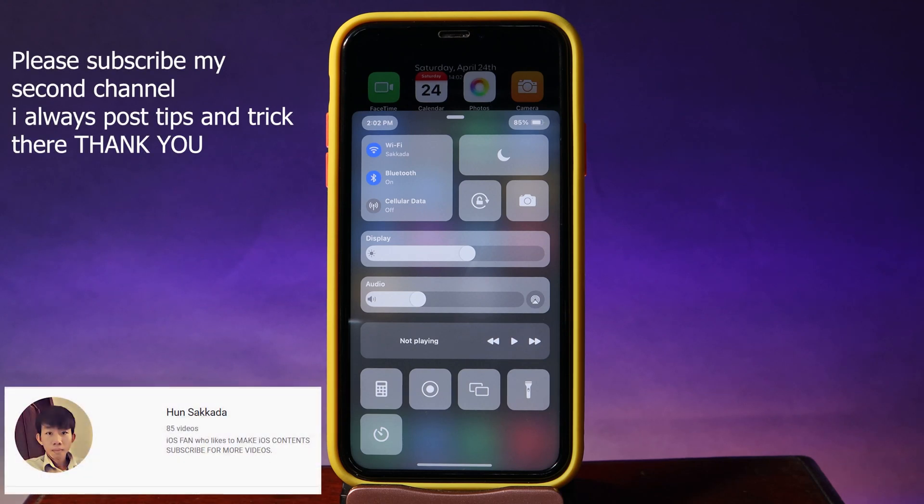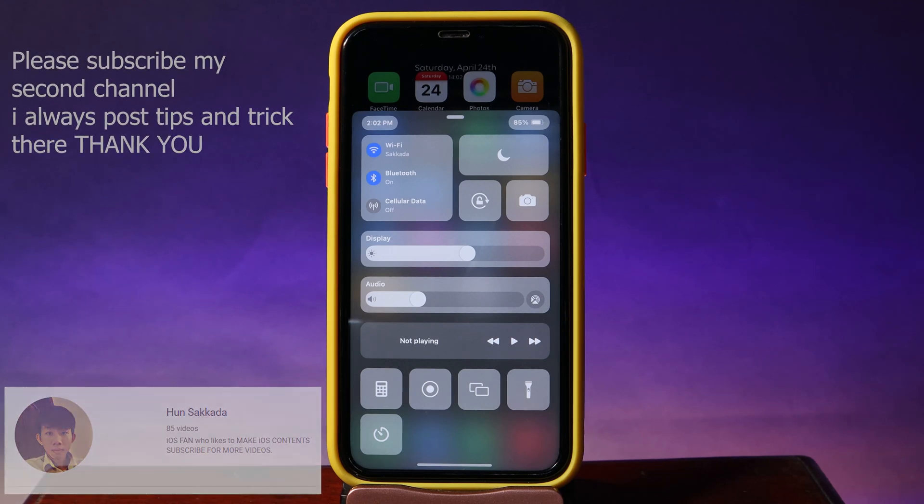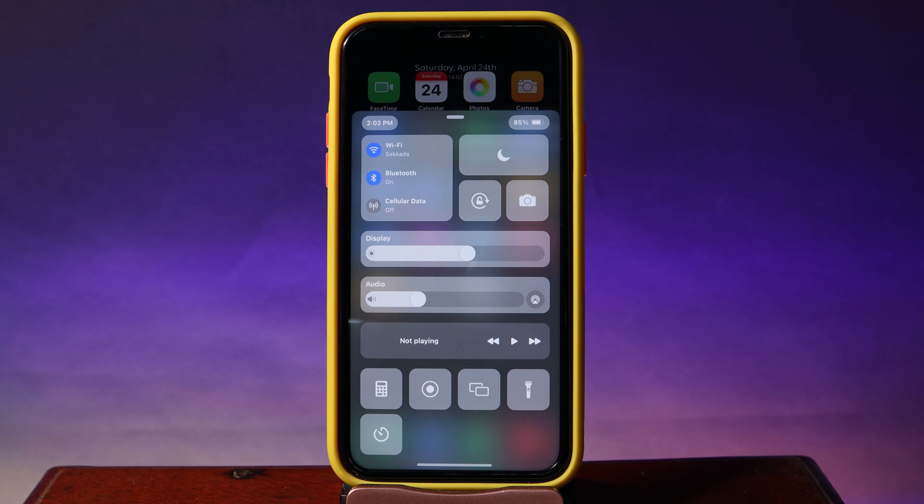Hello, welcome back. Today I would like to tell you how to get Big Sur Control Center on any of your iPhone.